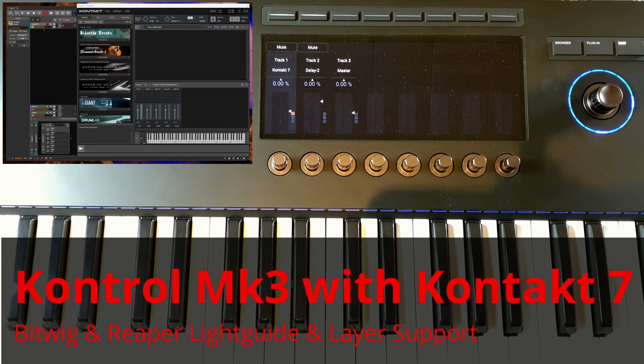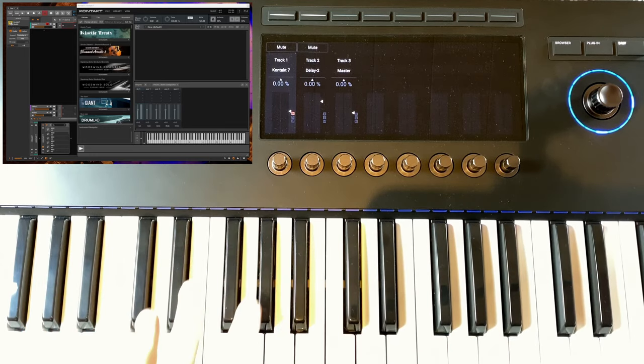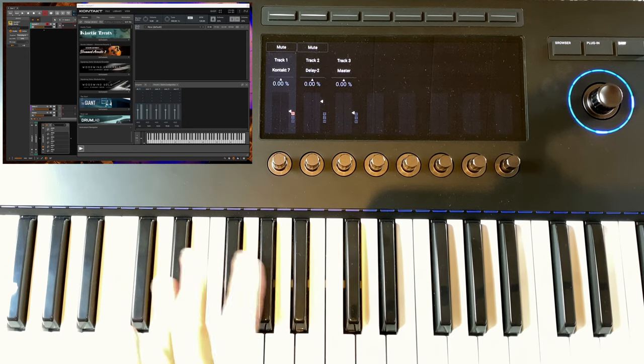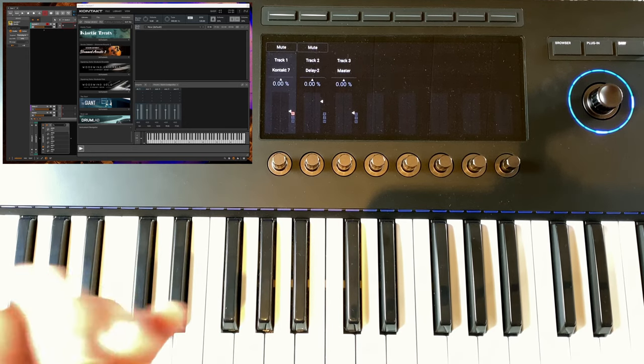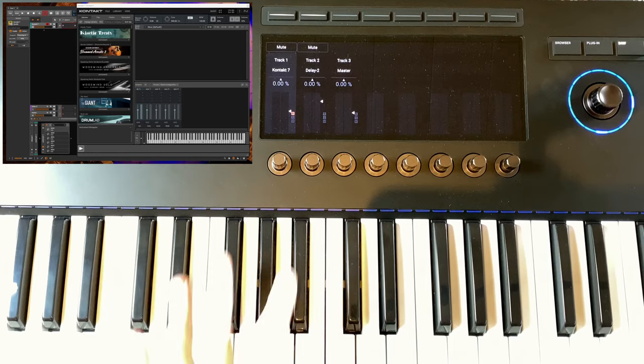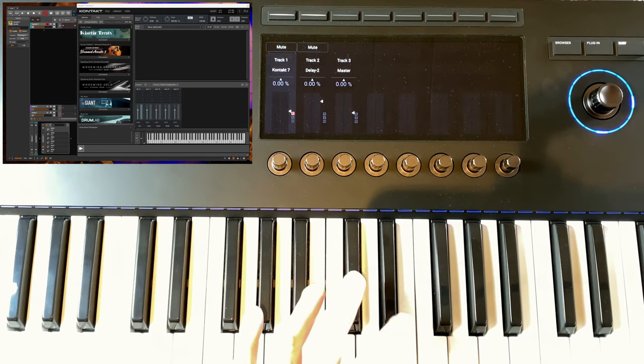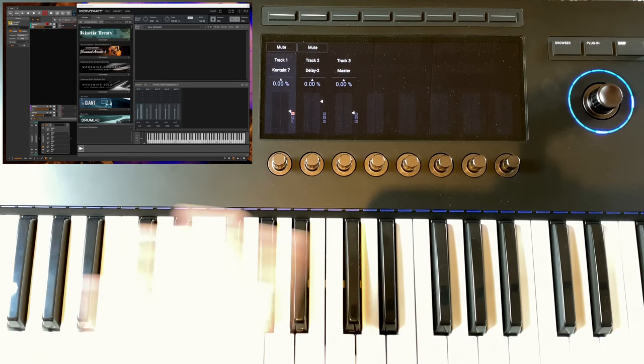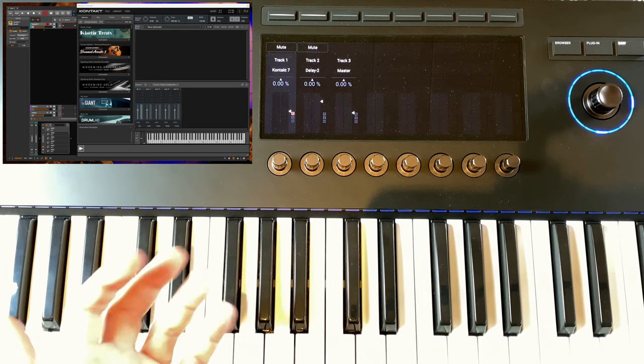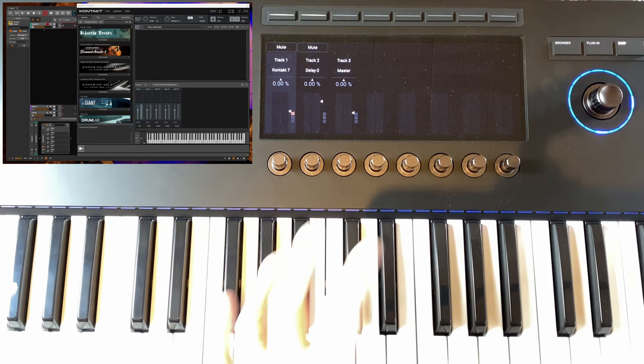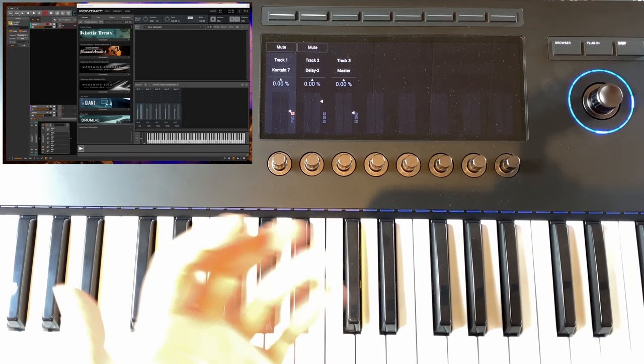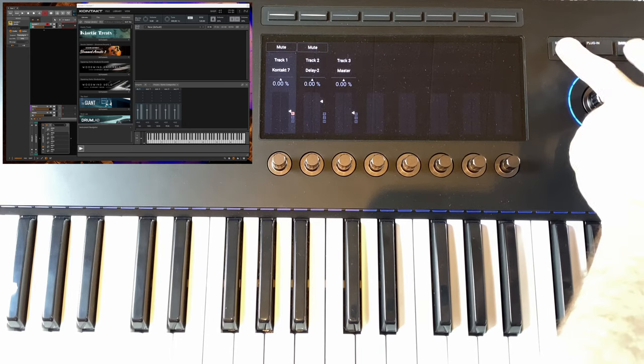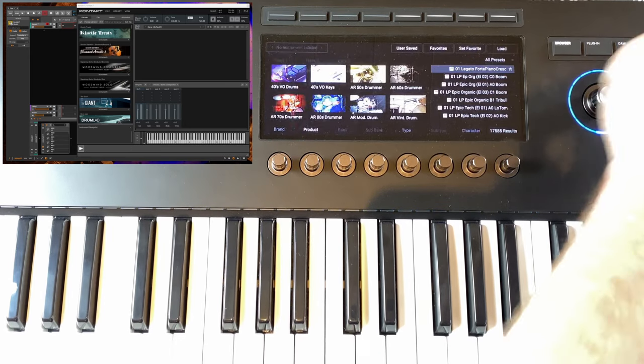Hello everybody. Driven by Moss has supported the Control Mark 3 for quite some time now, and the feature I totally overlooked is that it also supports Kontakt. Kontakt is now working nicely with Driven by Moss, as well as the light guide. I started up Bitwig running with a Kontakt instance on a track, and you can see the plugin browser shows up. Let's go into the plugin browser.